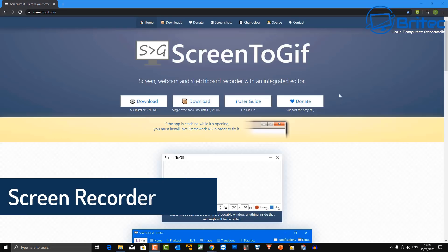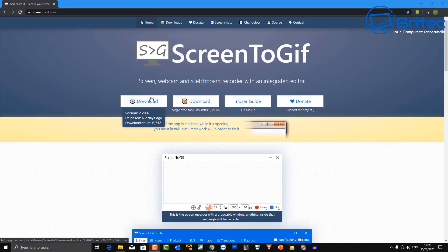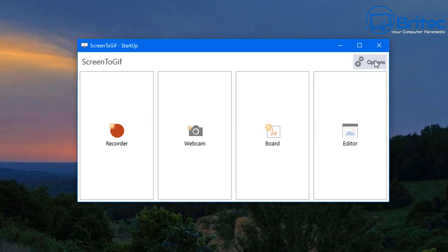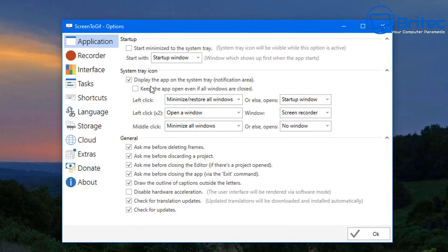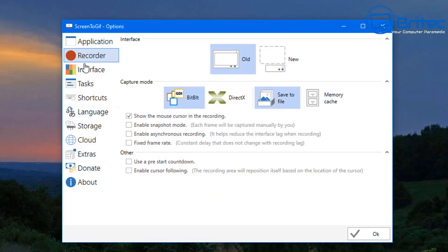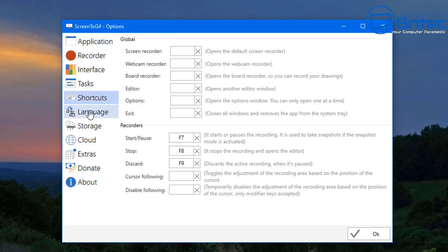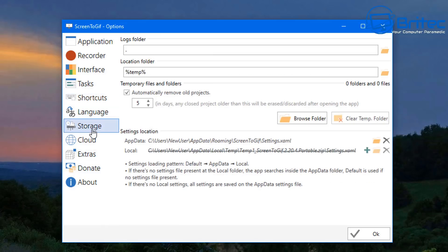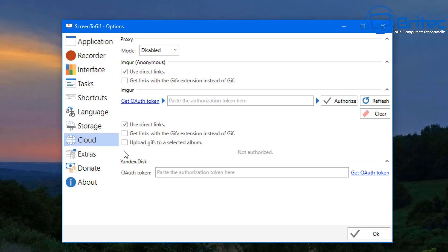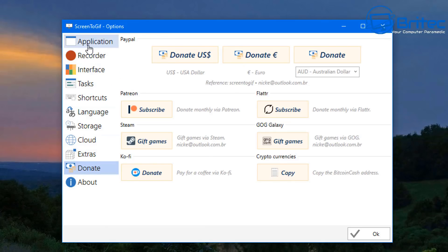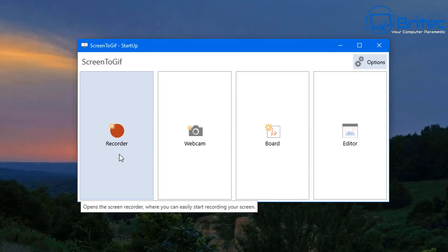This next piece of software allows you to capture your screen and it's called ScreenToGif. It's a nice free piece of software. The GUI is very simple and easy to use — you can open up the options, start it with Windows, and set up your application recorder interface with shortcut keys. You've also got your capture mode, tasks, shortcuts, record webcam toggle, and cloud storage extras.